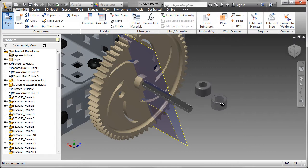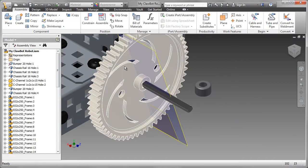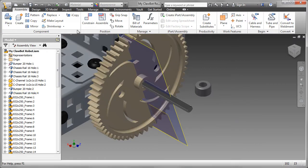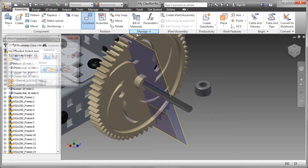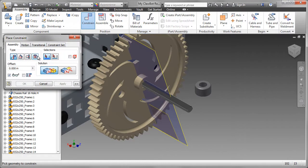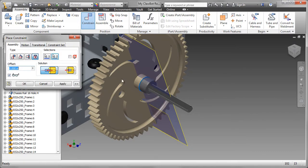This is pretty straightforward to assemble. We have circular edges, so I'm going to go to Constraint and Insert Constraint, select the appropriate edges, and click OK.